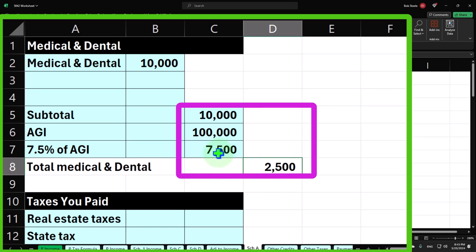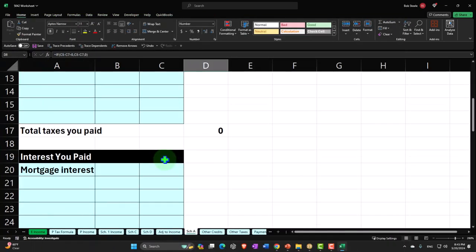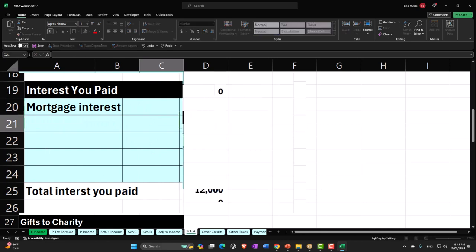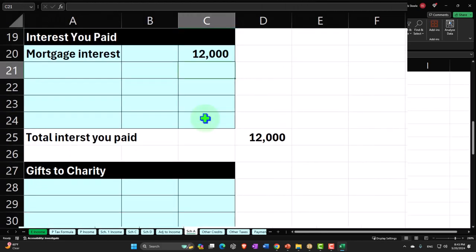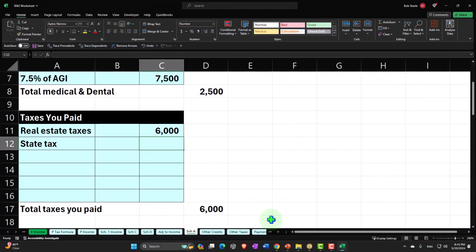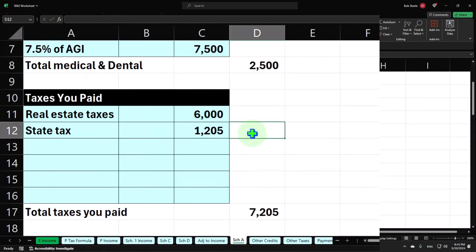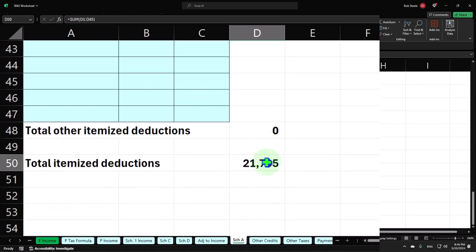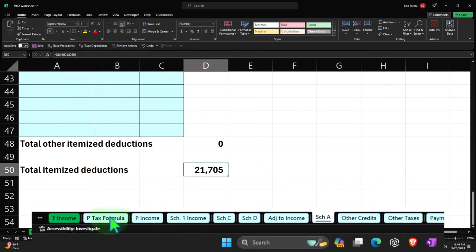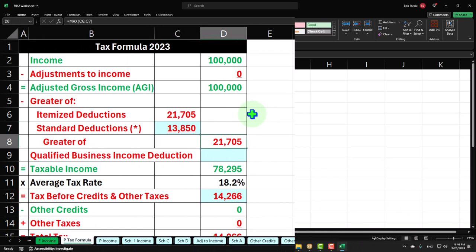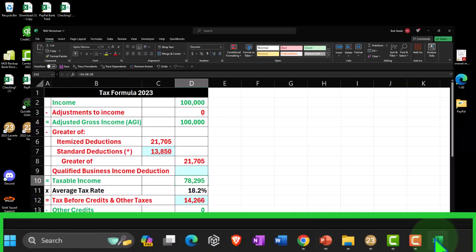So we can see what happens in our worksheet. If I go into mortgage interest — we said that was $12,000 — and then taxes were $6,000, and state taxes of $1,205, that gives us a total of $7,205 plus $12,000. The total itemized deductions: $21,705. Pulling into our formula, there's the $21,705, which is greater than the standard deduction. Therefore we're tracking the greater of the two — the $21,705 — with taxable income at $78,295.